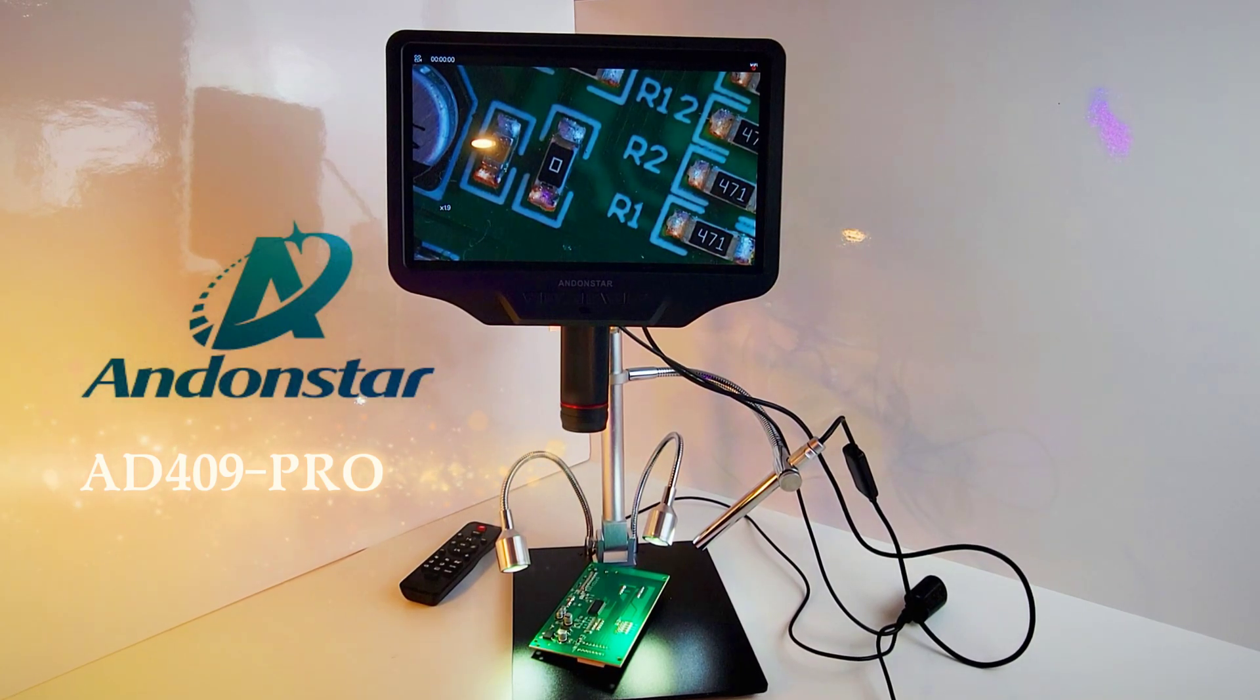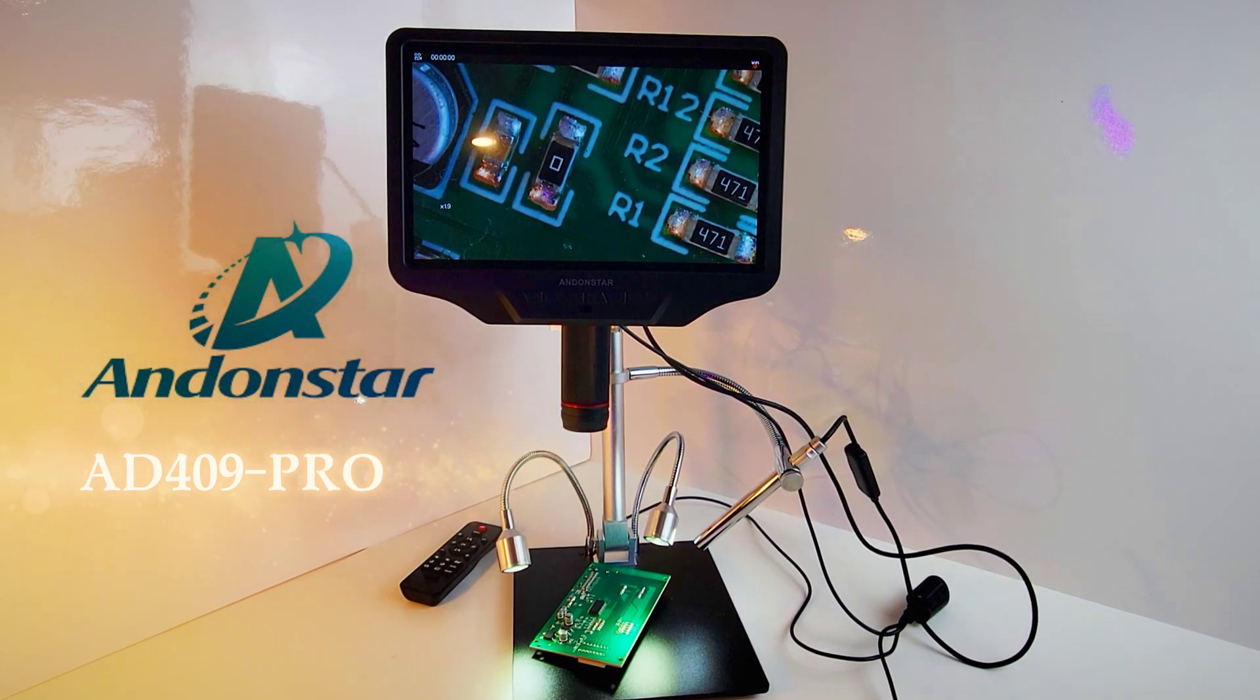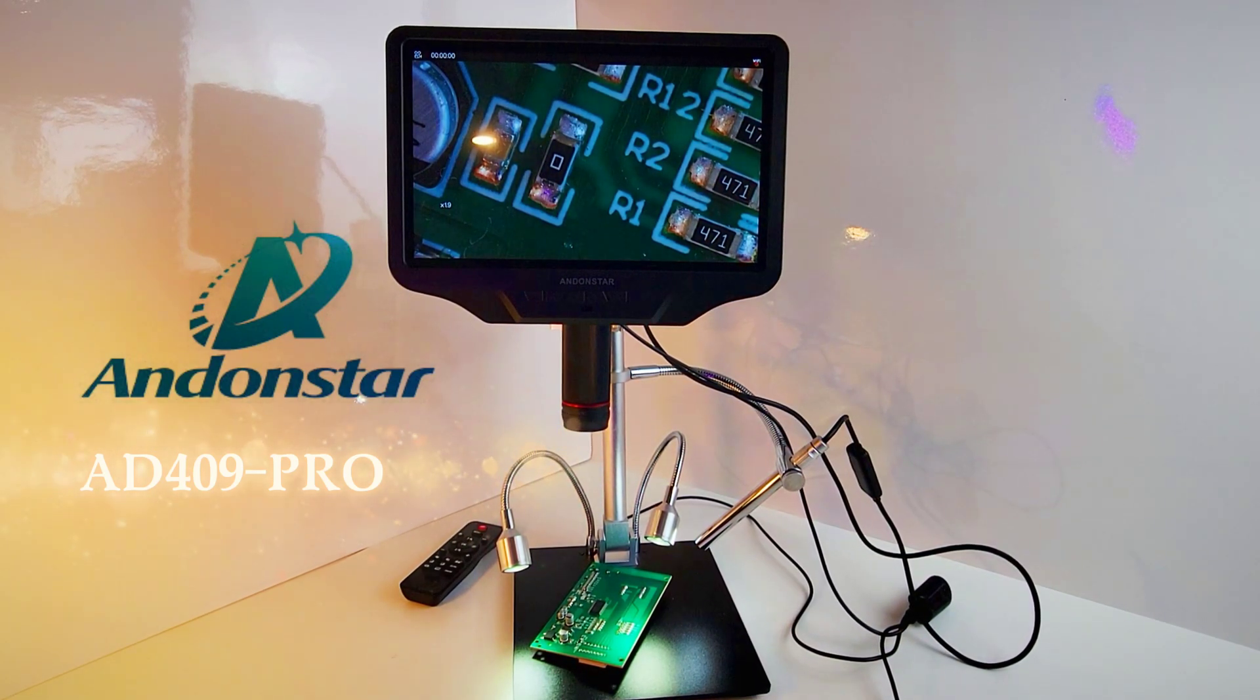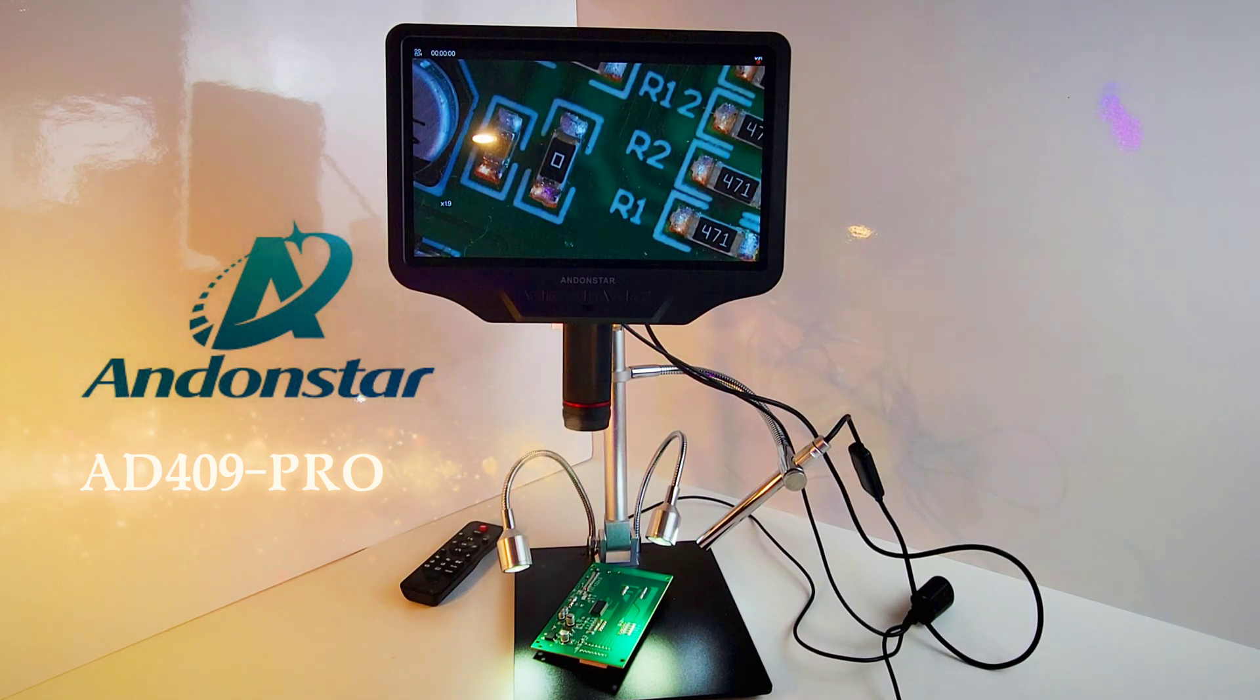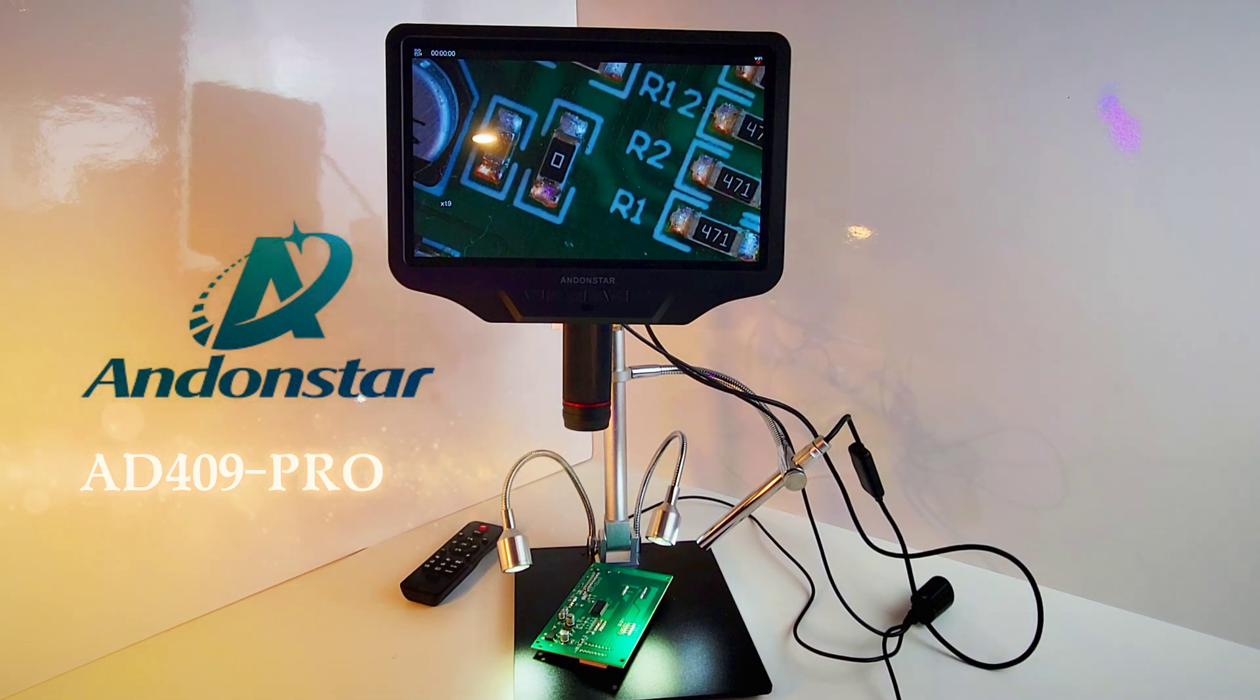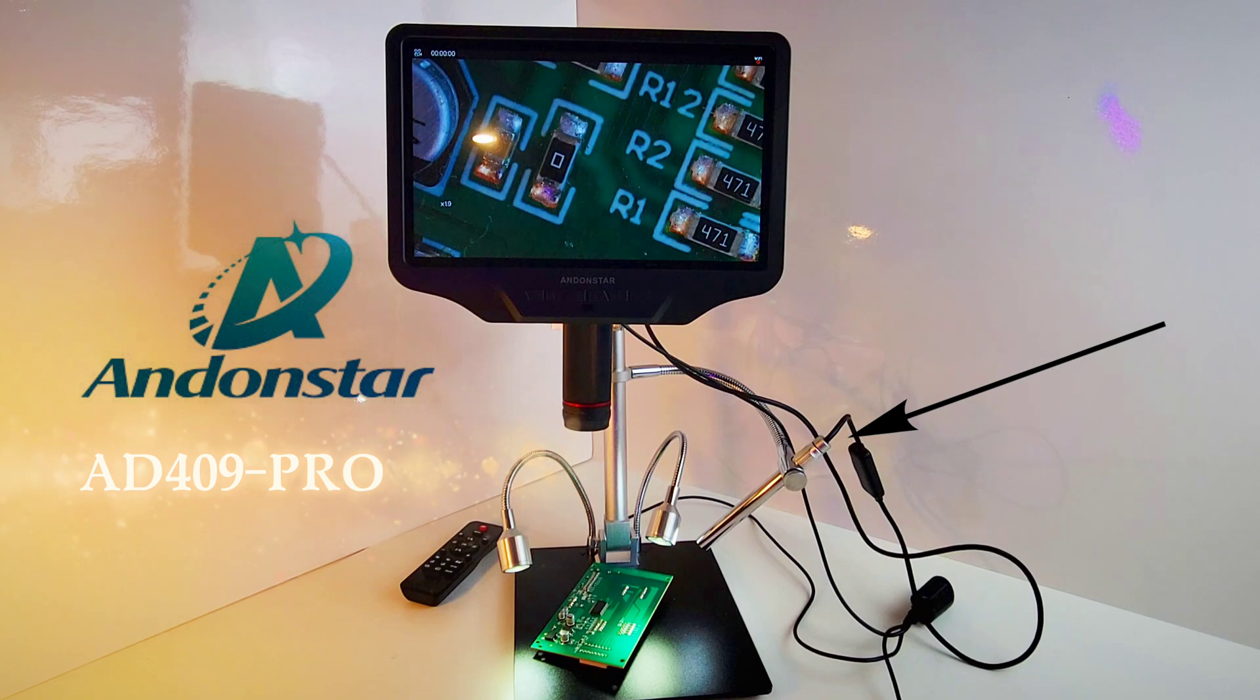Today we're looking at the Cadillac of digital microscopes, the Andonstar AD409 Pro with endoscope.